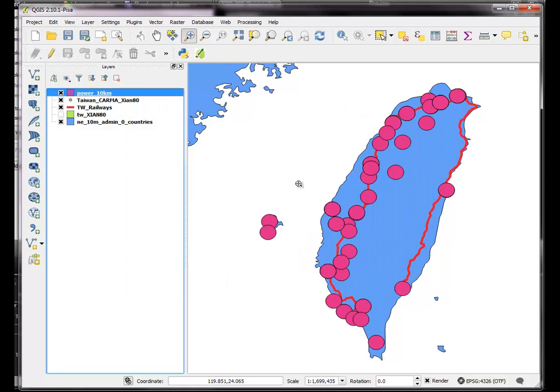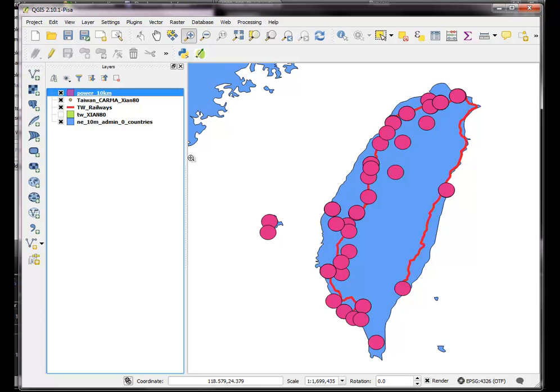So basically there are 10 kilometer buffers around the power plants. So we can see that there's quite a lot of area that's got a lot of population that is within 10 kilometers of a power plant.